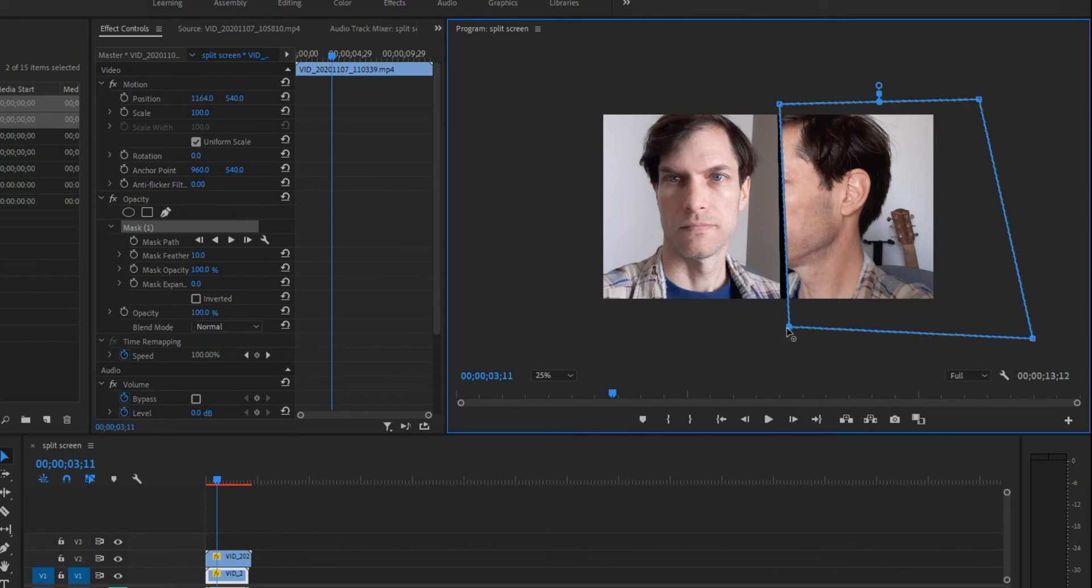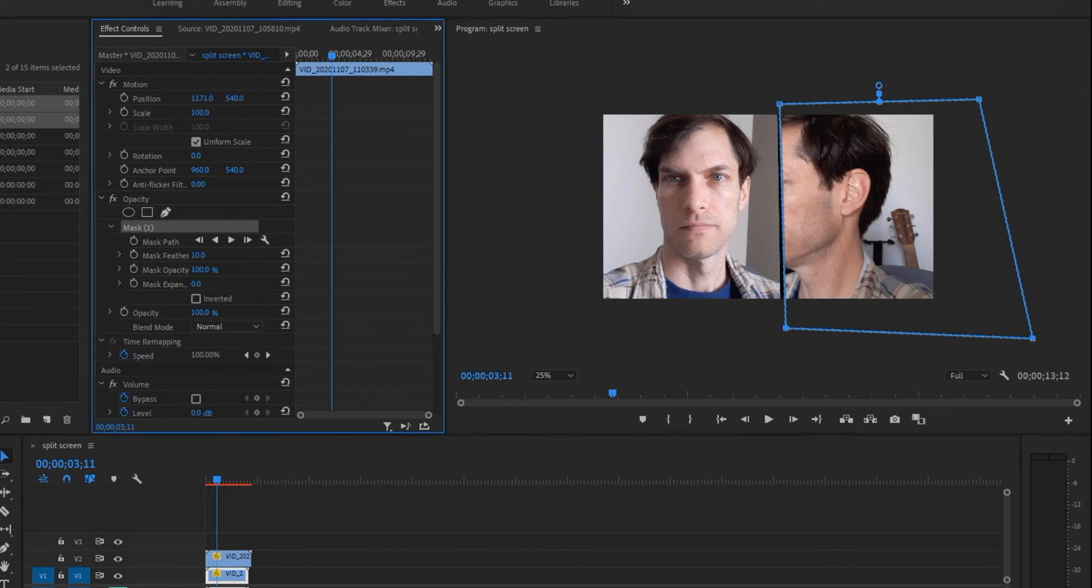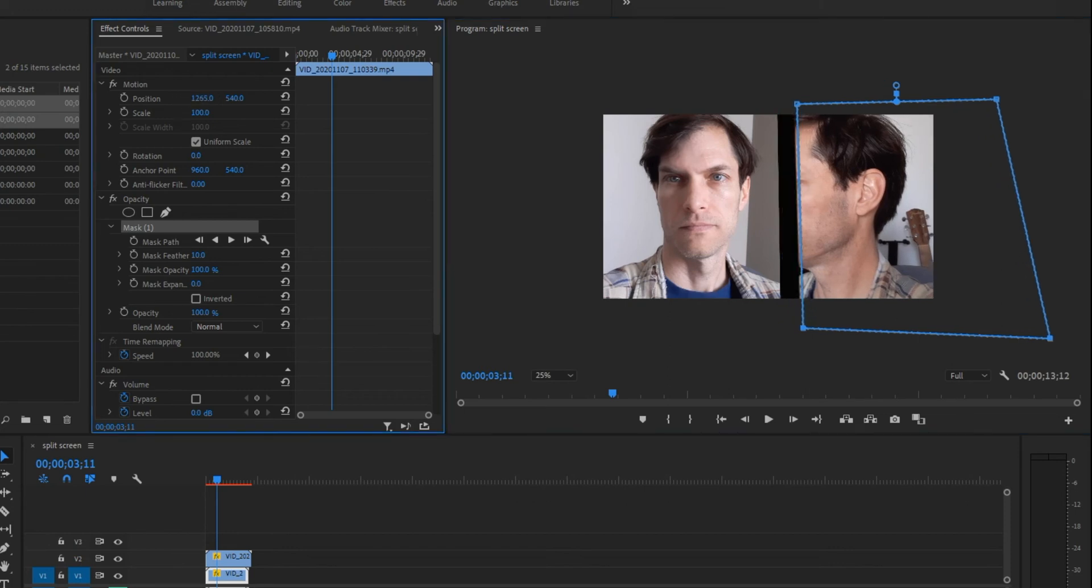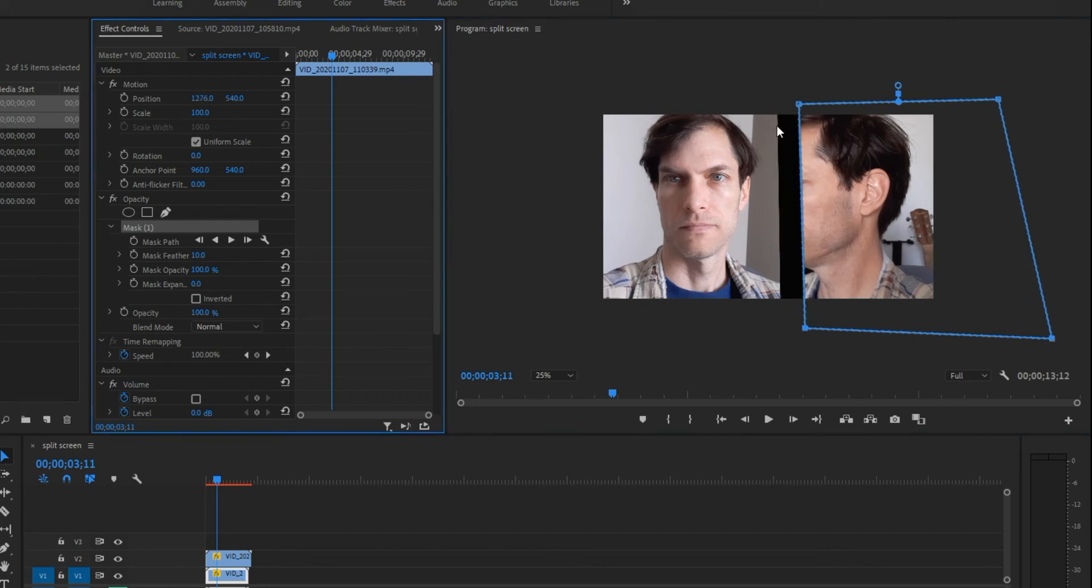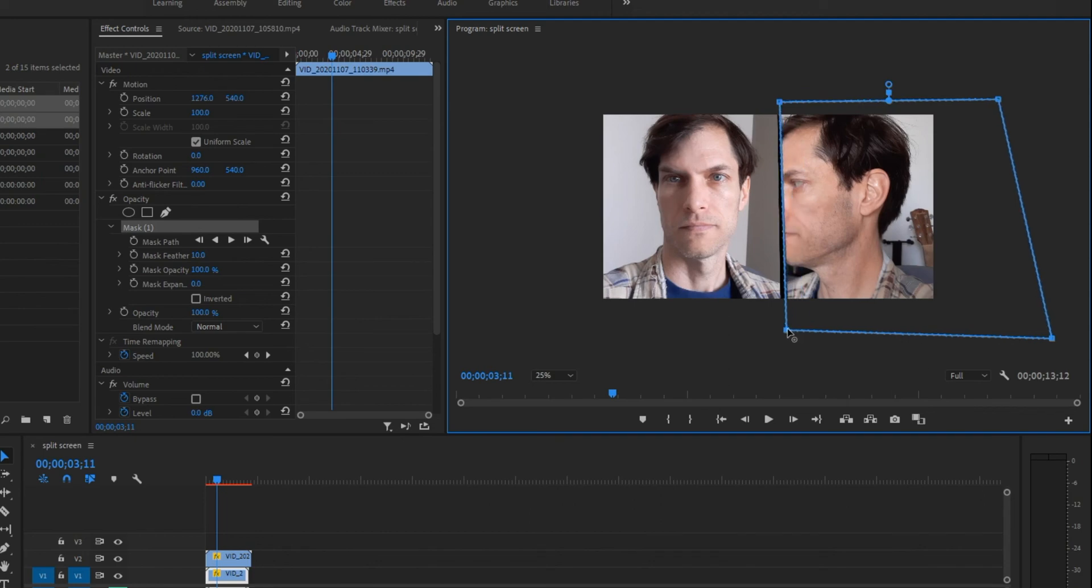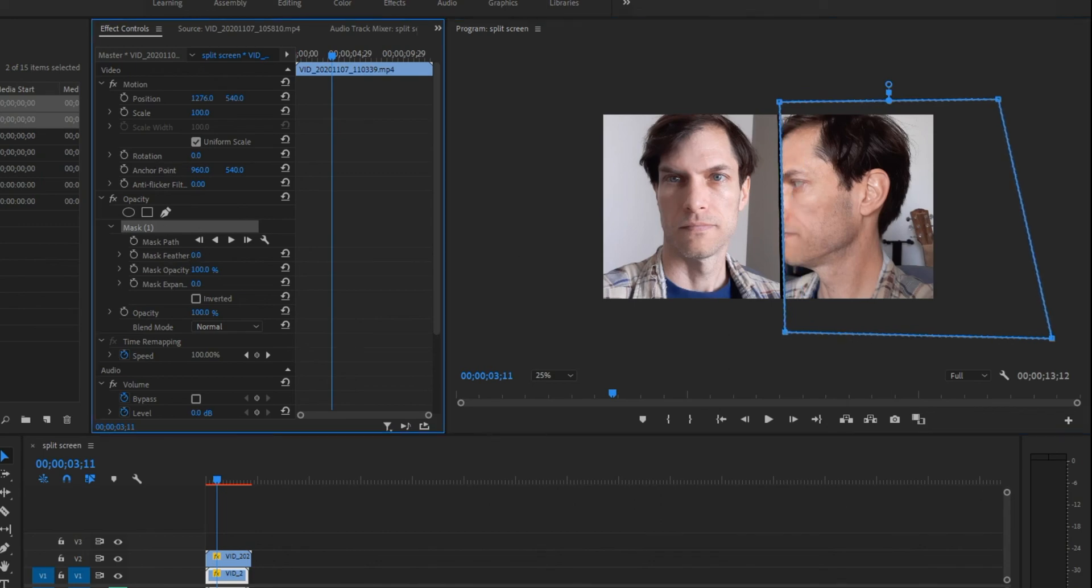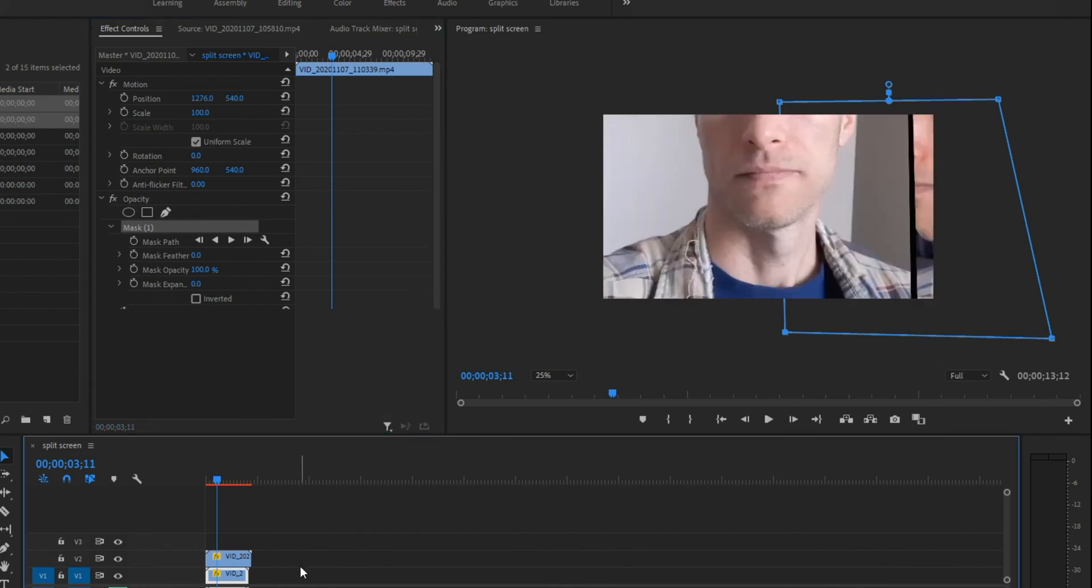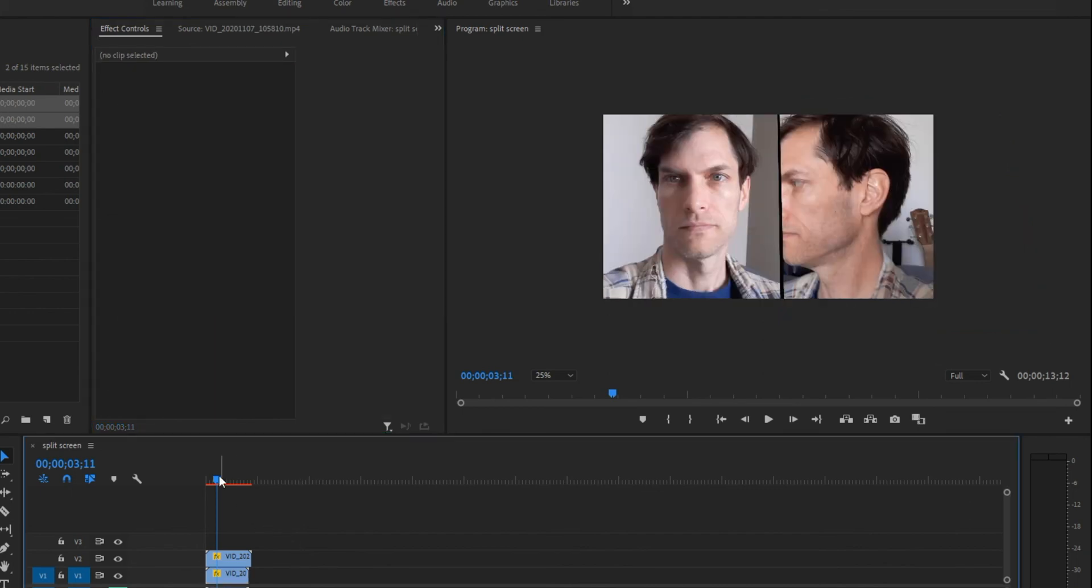And if I want a little bit of black space, just leave a bit of black space in between the two. Still a bit more. And I'm going to drop that feather down to zero.